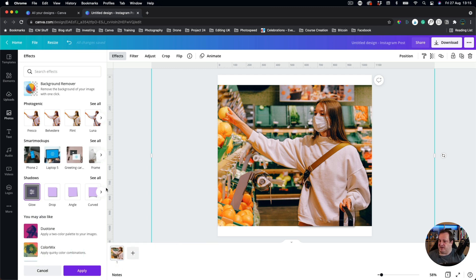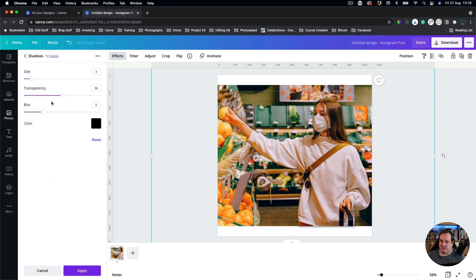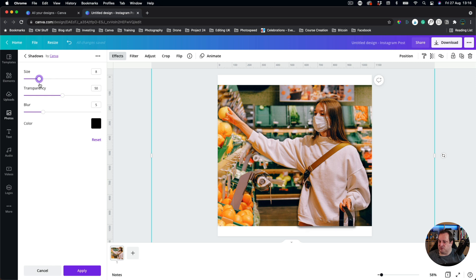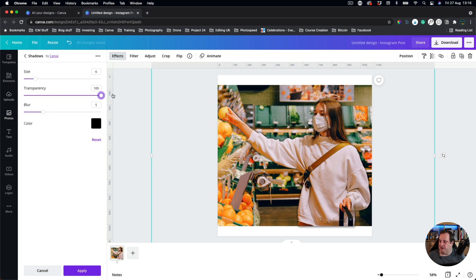So now I've added a glow to the background there and you can see if I change the size of this it adds a bit more of a glow. But also by adding that little bit of a glow it makes that person stand out and pop from that image.